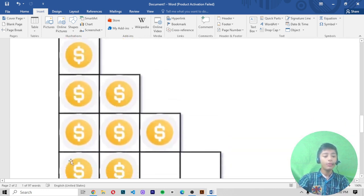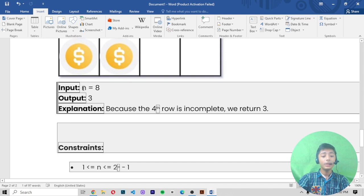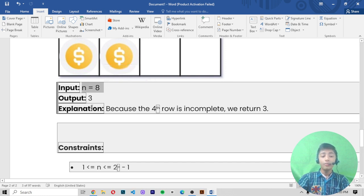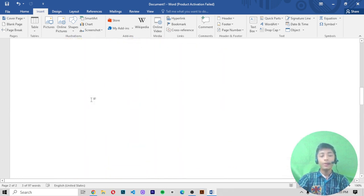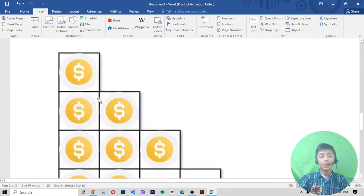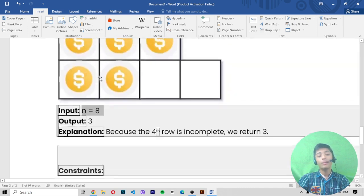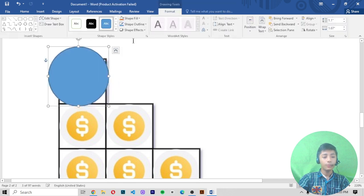Now let's look at Example 2. There are eight boxes with a dollar icon and the last two boxes are empty. Here n equals eight and the output is three, because the fourth row is incomplete — that's why we return three. So in case two, our output will become three.